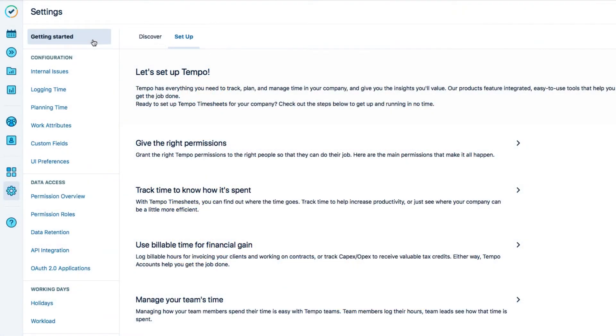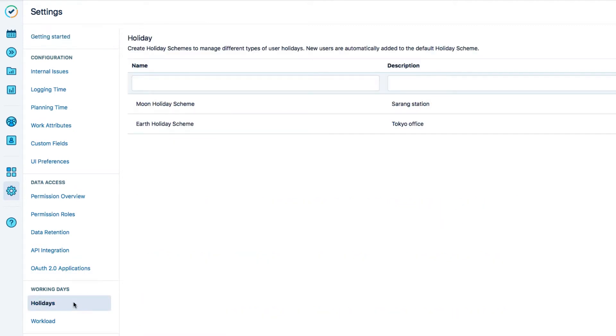One thing that they do not cover is public holidays, which you can set up with a holiday scheme, and that's covered in another video.